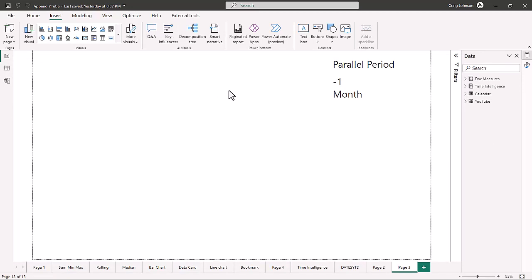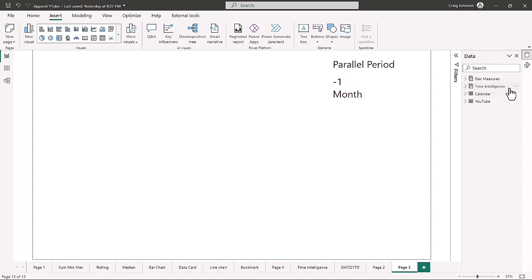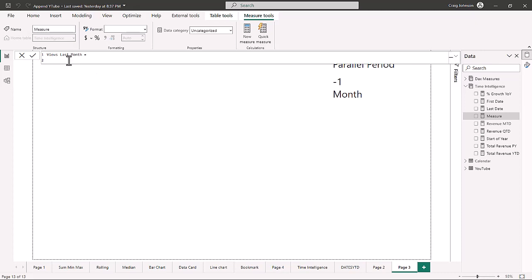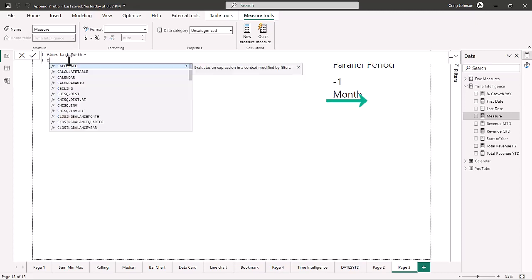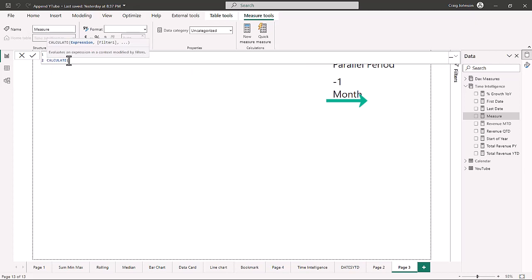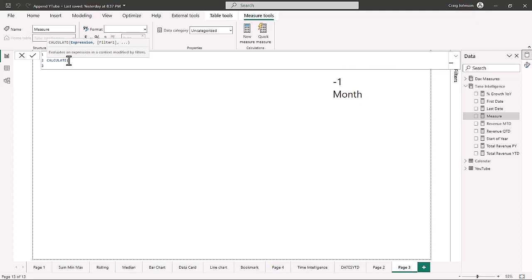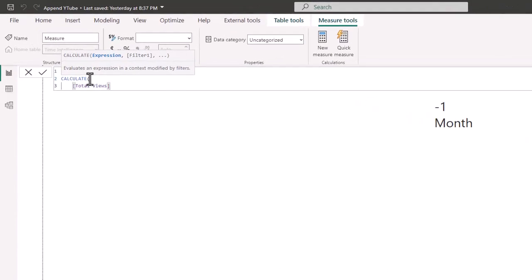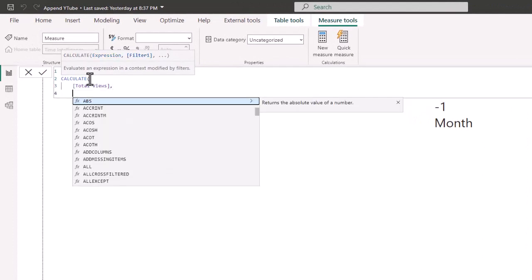We have a couple of measure tables — one for all our DAX measures and a second one for time intelligence functions. In that time intelligence table we're going to create a new measure called 'Views Last Month.' The syntax uses CALCULATE, where the expression is our existing total views measure, and then we bring in the parallel period.